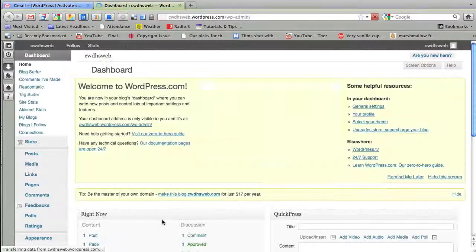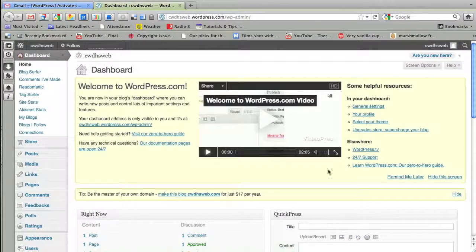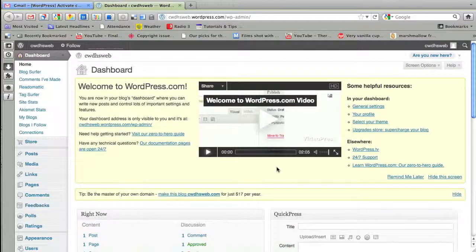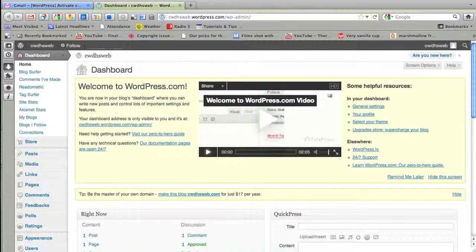I'm going to activate the blog and now I'm at the dashboard. This is your home for WordPress. This is where you can add things, add links, and you can watch that introductory video there. But we'll go over all that you need to know in later videos.